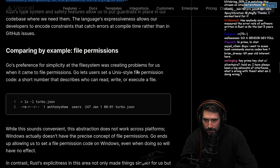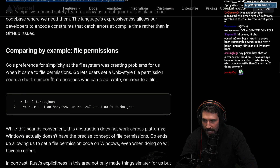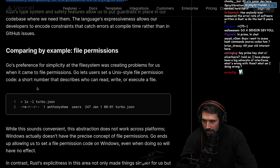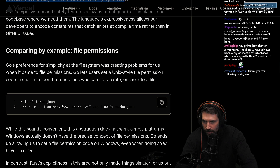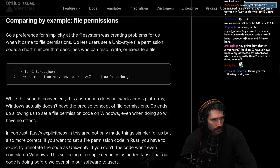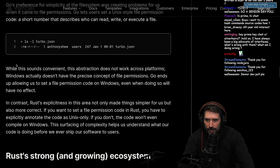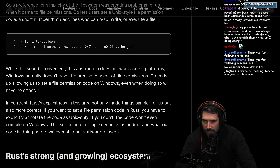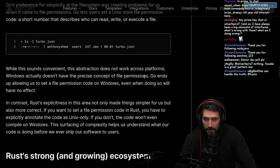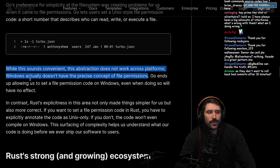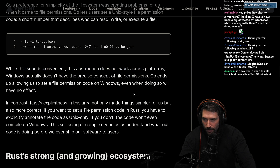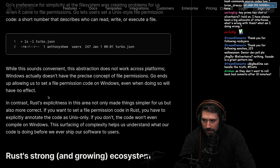Go's performance for simplicity at the file system was creating problems when it came to file permissions. Go lets users set Unix-style file permissions code - a short number that describes who can read the file - a little octal, a leading-zero number. While this sounds convenient, this abstraction does not work across platforms. Windows doesn't actually have a precise concept of file permissions. Surprise, surprise.